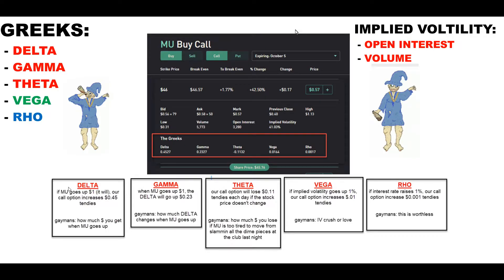Let's start with delta — your first Greek. Here is our option on MU, the ticker symbol for this stock. Let's say we're going to be buying a call on MU. Delta says: if MU goes up by a dollar — let's say it's at 19 and it goes up to 20 — delta will give you 0.4527 cents on every dollar your call option goes up.